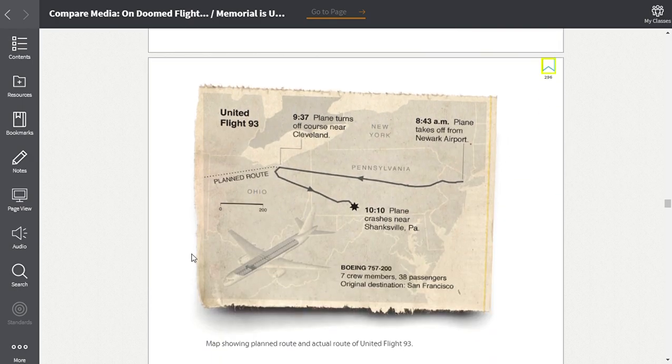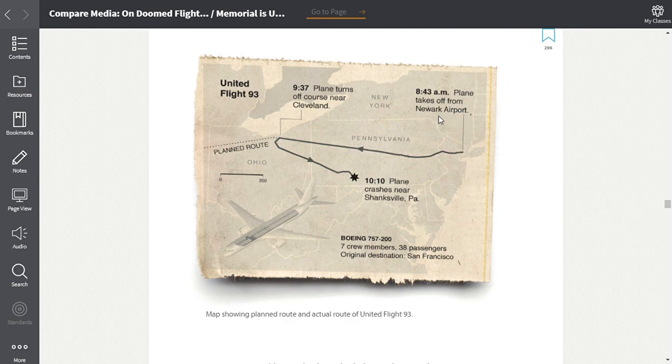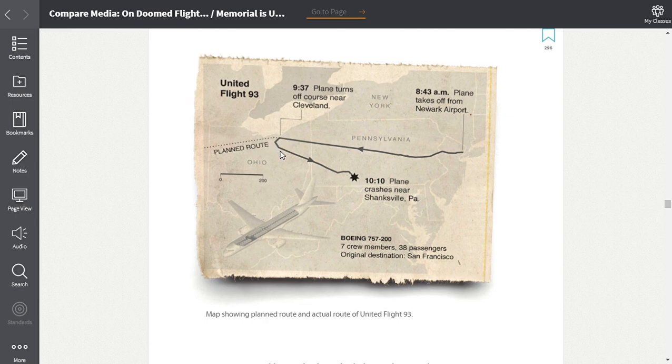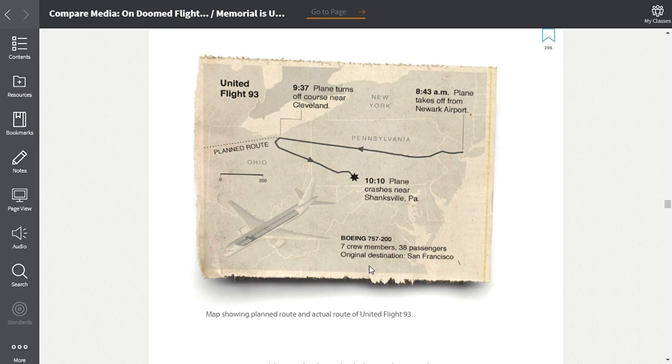Okay, and here, one thing I want to point out to you guys is this is a map that actually shows you what happened. So you'll notice that the plane started here at 8:43. It takes off from Newark and it headed this way for about 50 minutes. Then at 9:37, the plane turned, turns off course near Cleveland. So then when the plane got here, that's when it turned around and then this is where the plane ended up crashing. So at 10:10, the plane crashed near Shanksville. And then down here, it tells you what kind of plane it was. It was a Boeing 757-200. There were seven crew members and 38 passengers and the original destination was San Francisco. So as you guys are reading, I want you to pay very close attention to this image right here. Okay, so now I'm going to continue.